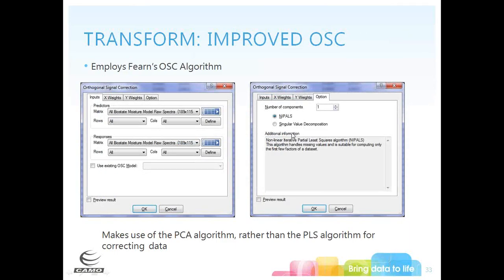Within the orthogonal signal correction (OSC), we've updated the algorithm to one developed by Professor Tom Fern in London. This now uses a PCA algorithm rather than a PLS algorithm for correcting data. If you have old models from previous versions for which you've applied an OSC, you will need to update those with the new OSC transformation.